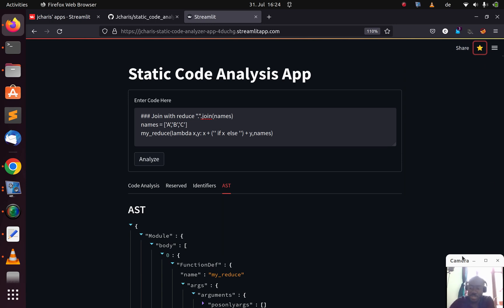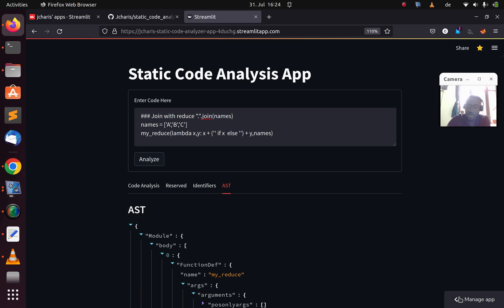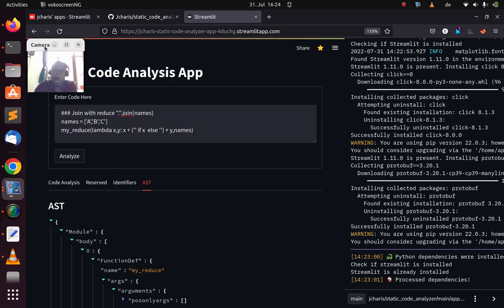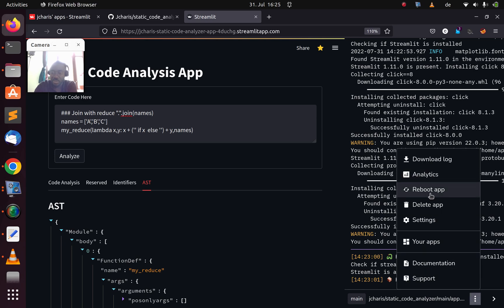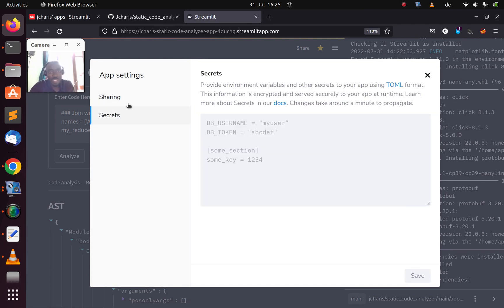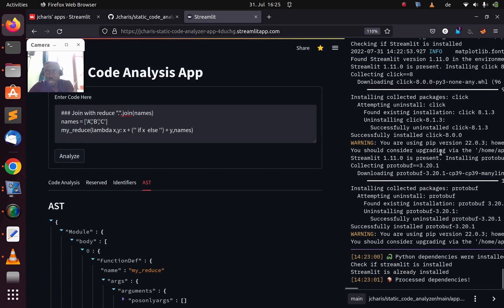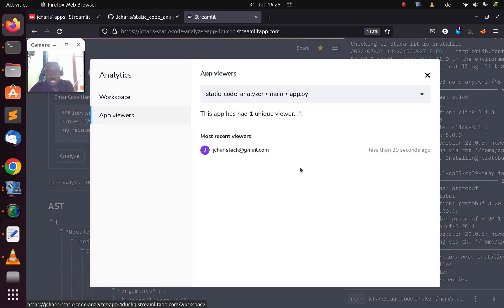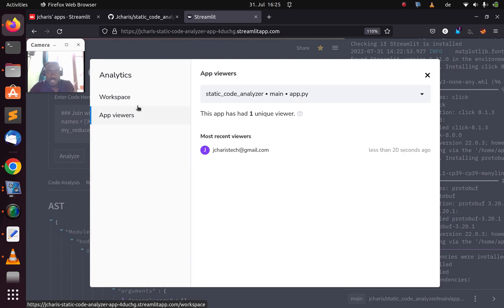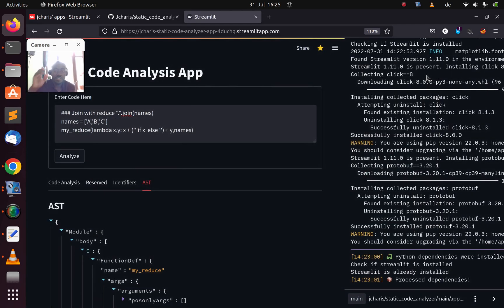Streamlit sharing makes it very easy. Coming back to the manage panel, I can see how it was deployed — how it installed all the various packages, provisioned our app. You can also reboot the app, delete it, or check the settings. You can invite other people and add secret environment variables. Over time we'll come back to check the analytics to see how the app is doing. For now there's just one viewer. Thank you for watching — see you in the next session, stay blessed, bye!